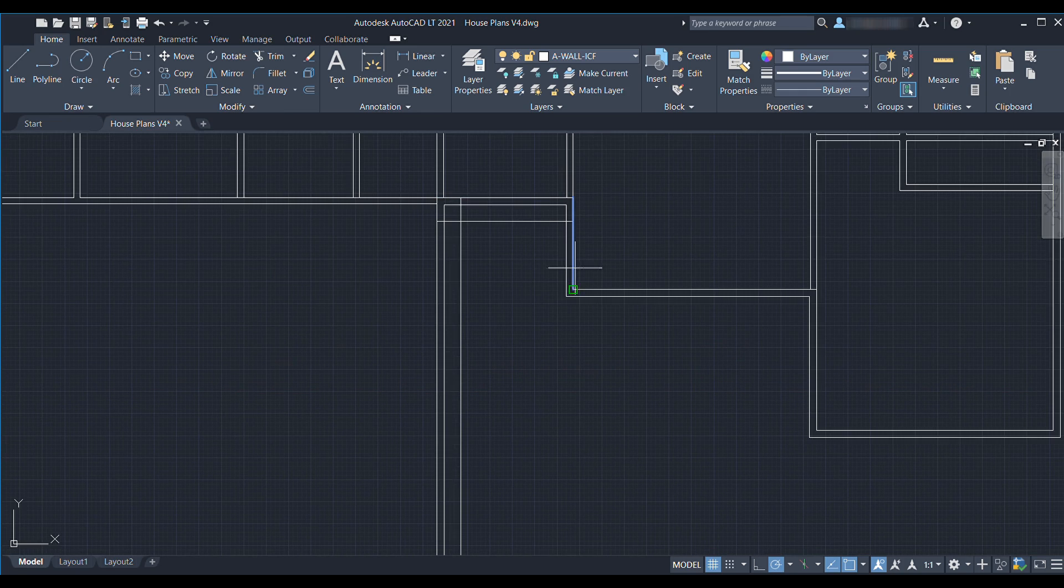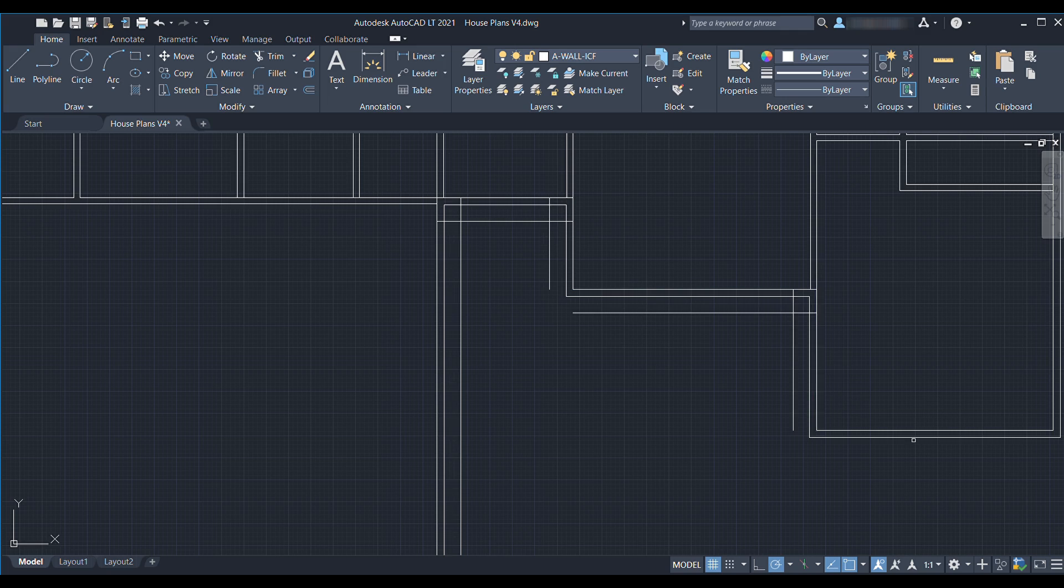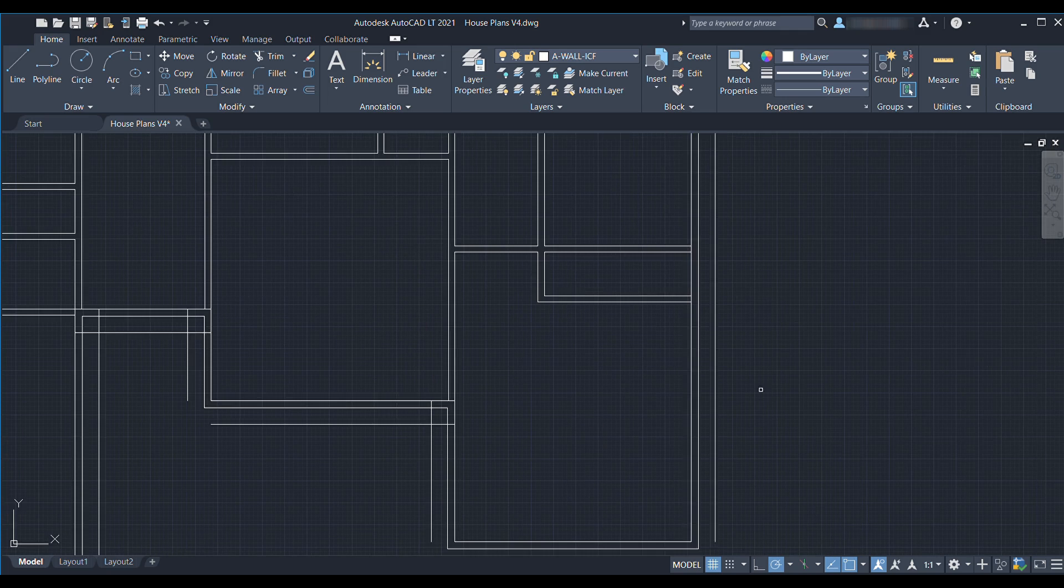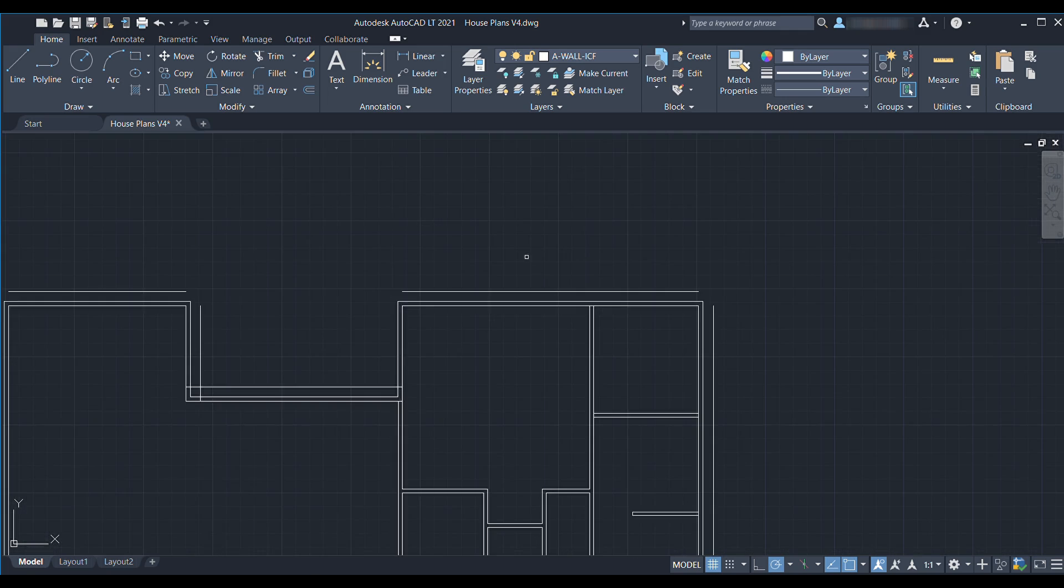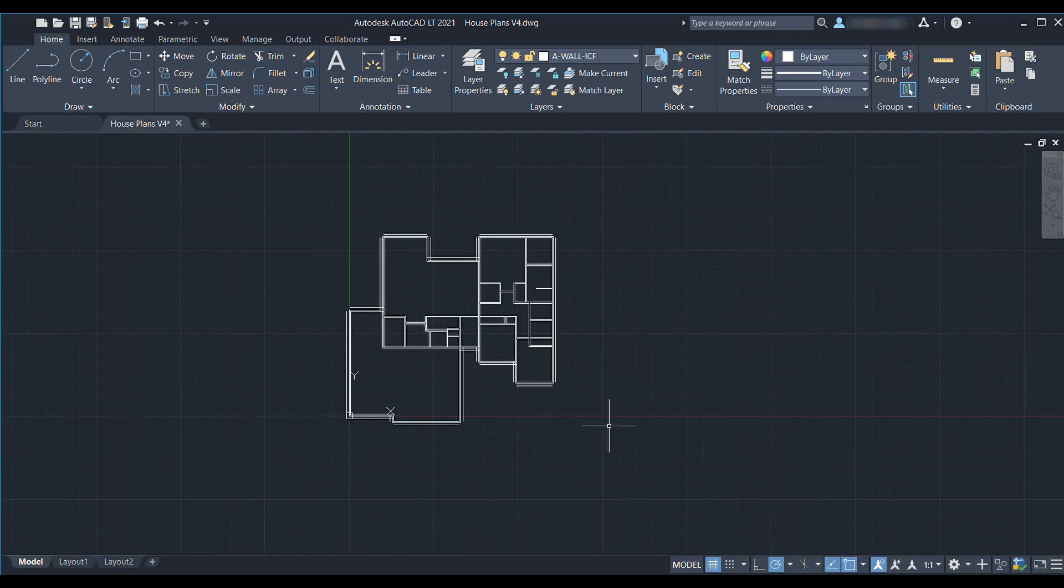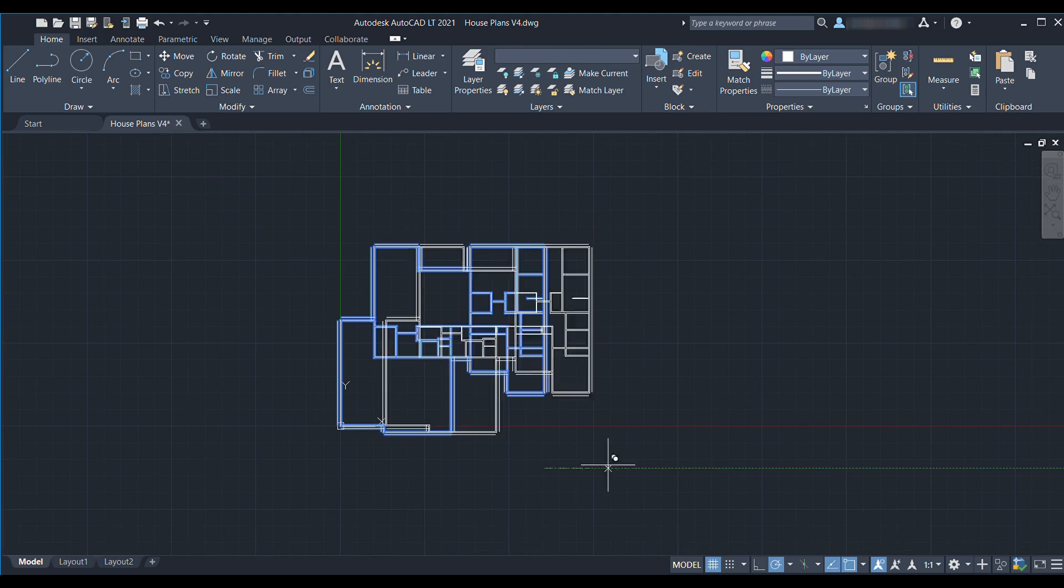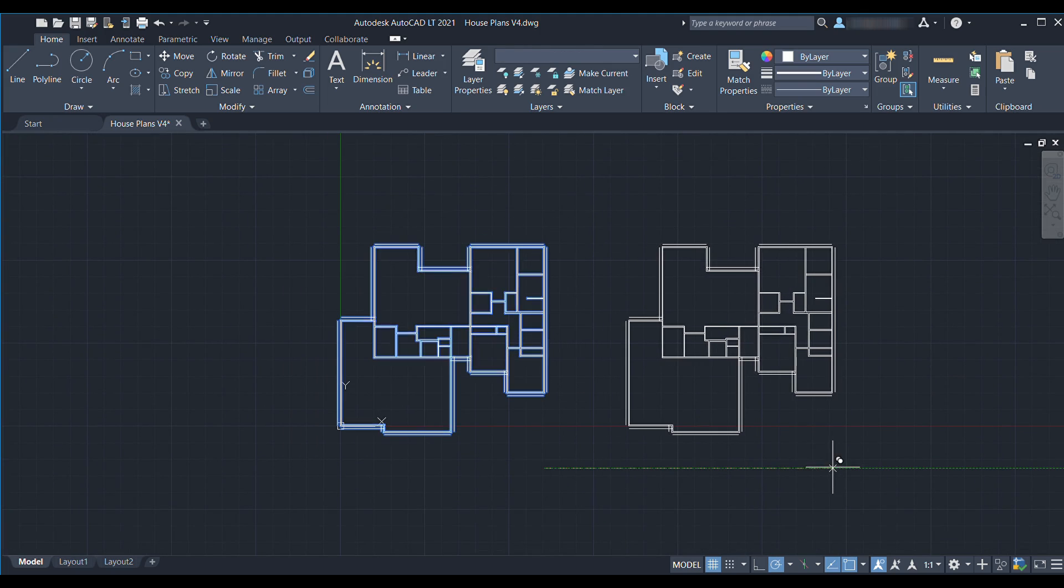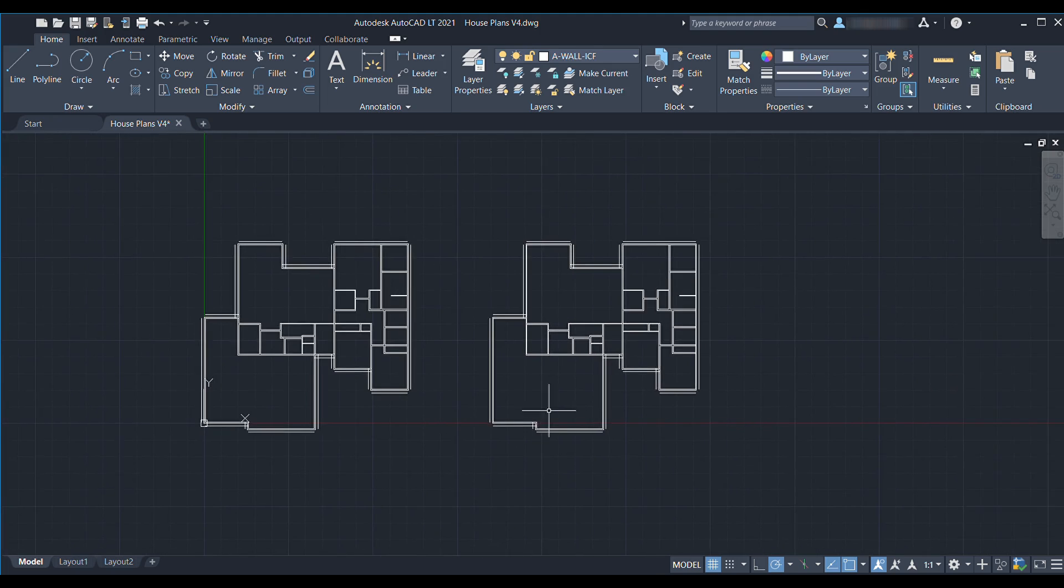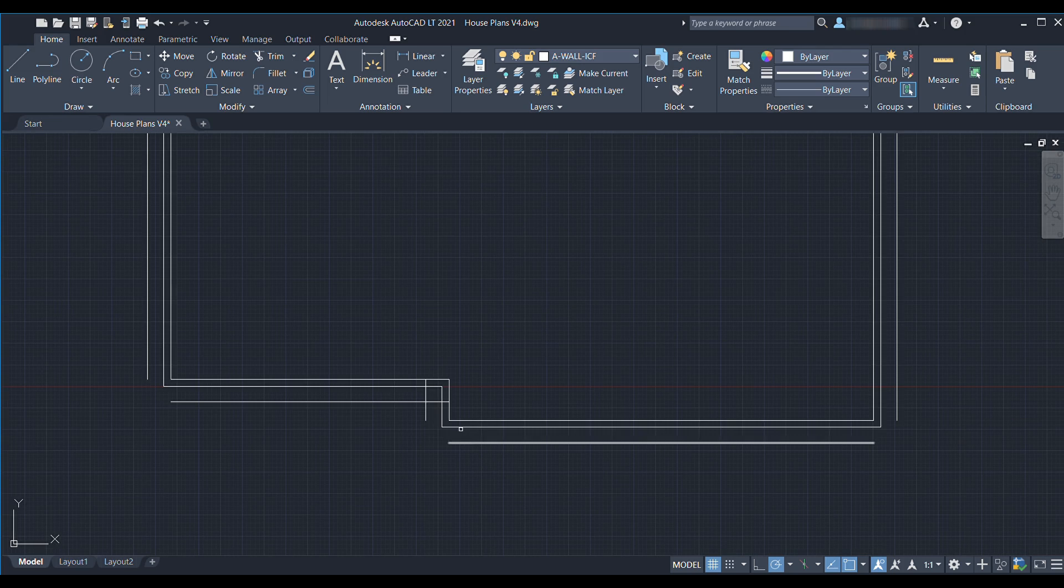So this area here is actually where the real problem is because you notice that when we bump these walls out the ICF thickness this doorway gets really narrow. All right I'm actually gonna make a copy of this so that I've got at least one copy of the original plans.